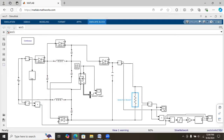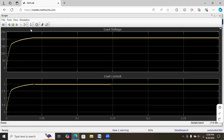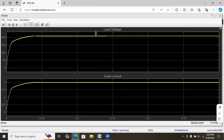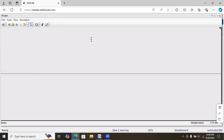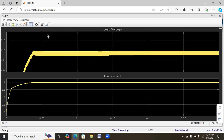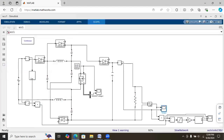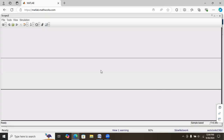We are stepping up that 12 volts to nearly 220 volts — we are getting approximately 220 volts. The design is for 220 volts; we are getting nearly 210 volts here. The input power, output power, and efficiency can be checked here.